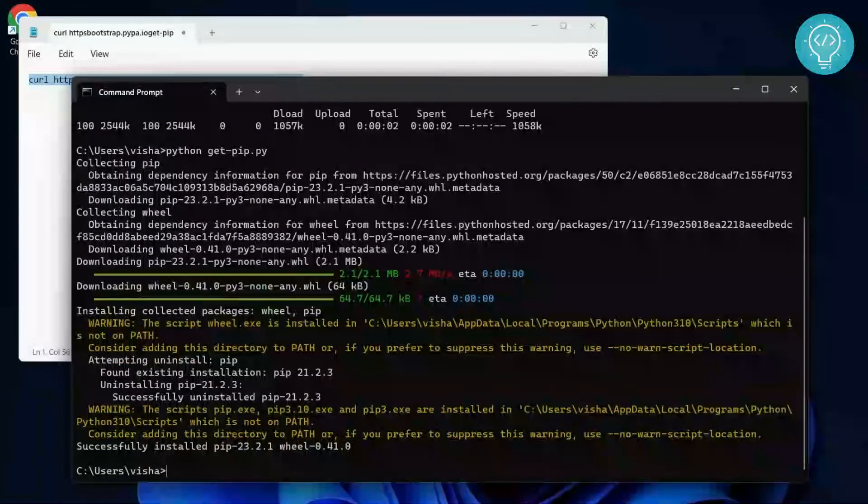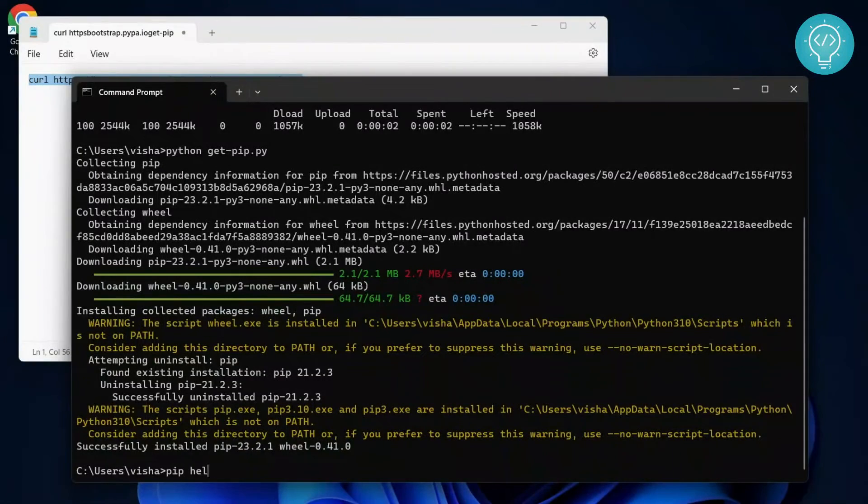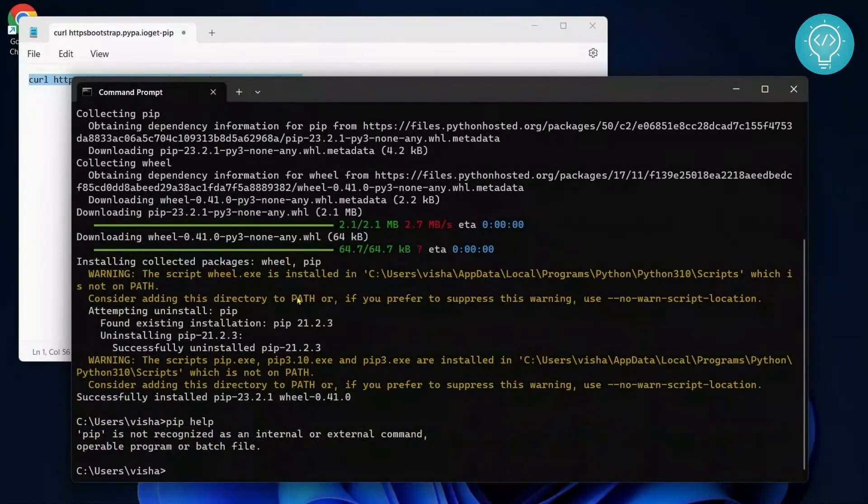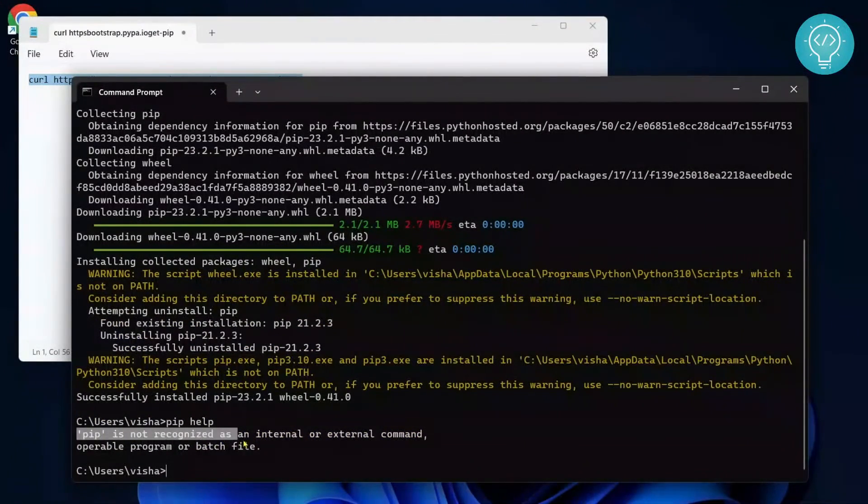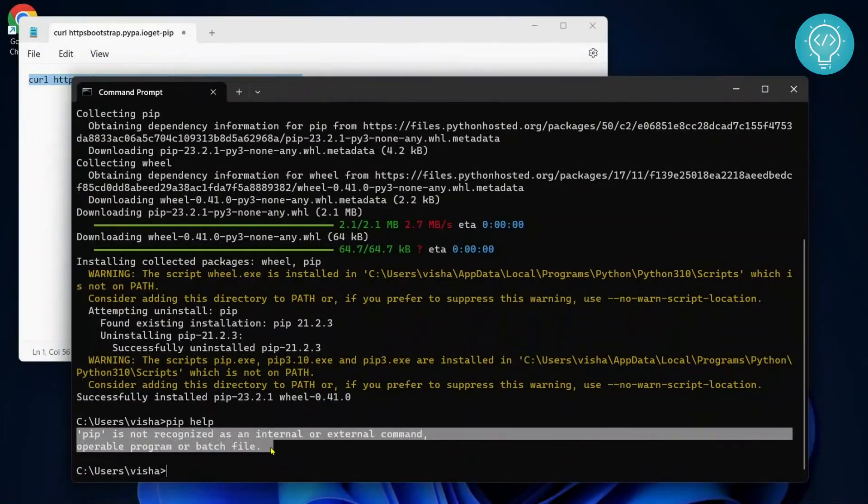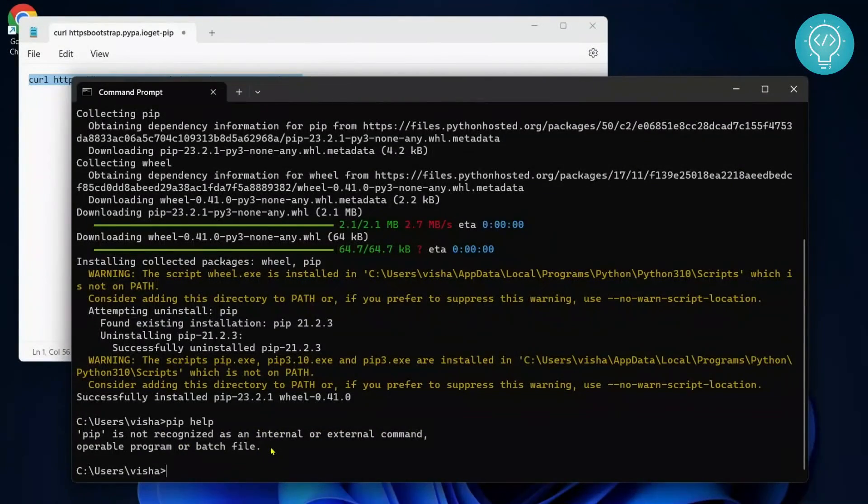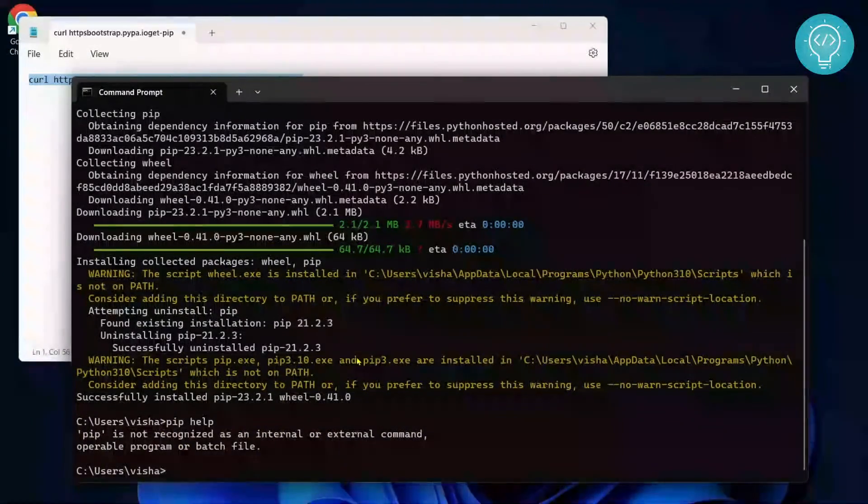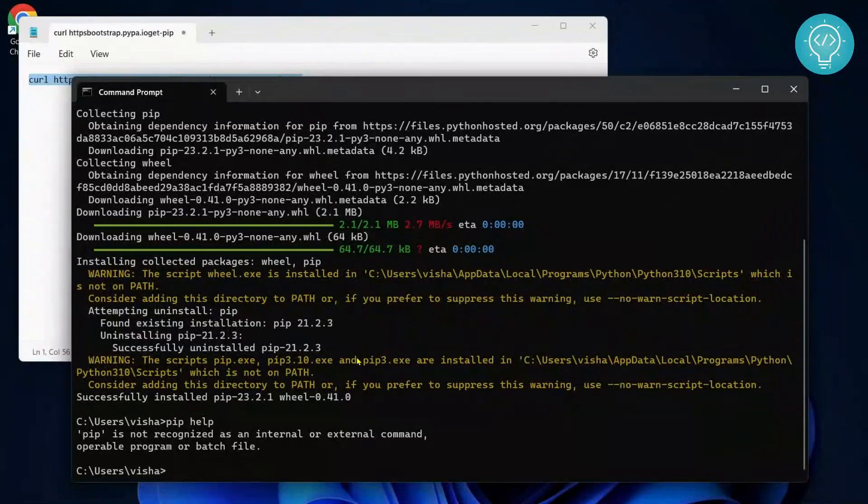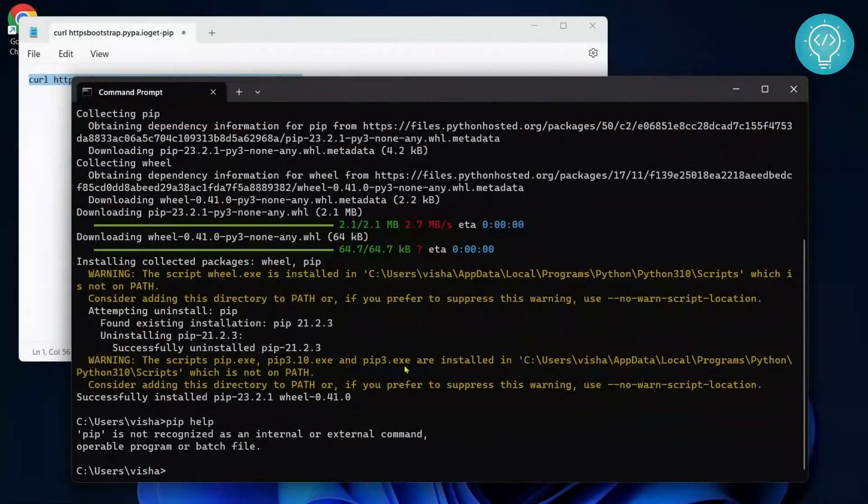So once pip is installed, if you try to use it you'll again get an error because we have not added pip into environment variables. Let's see how we can do that. But before adding the path to environment variables, you need to know which path to add. As you can see, it's showing that pip is installed in this directory.